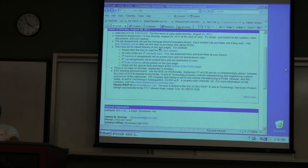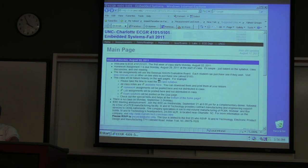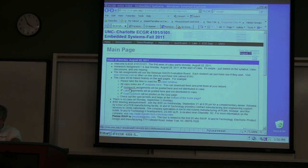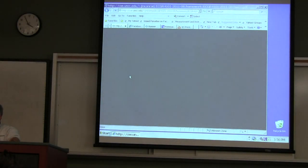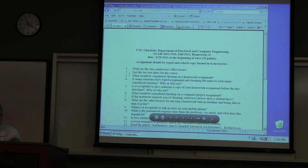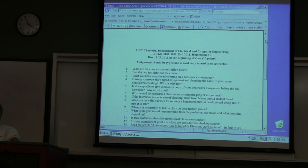Everything I put out will be on the website — check there for updates. How many of you have already started on the homework? Don't wait till Monday. If you go to the homework tab and look at the homework assignments, there it is — which is nothing more than the syllabus that I'm going to go over.